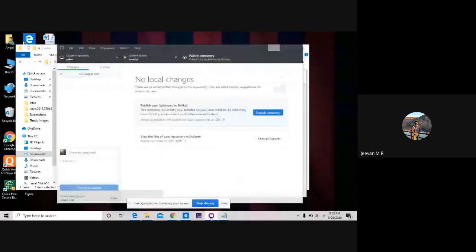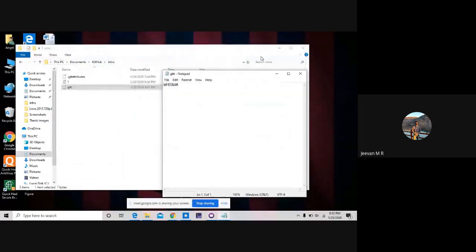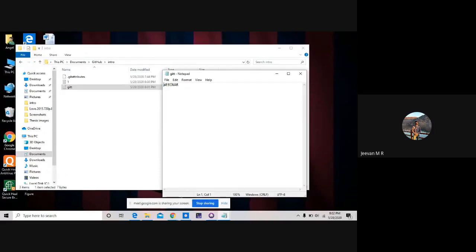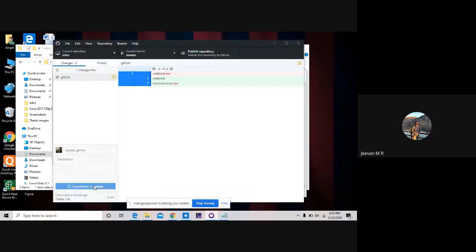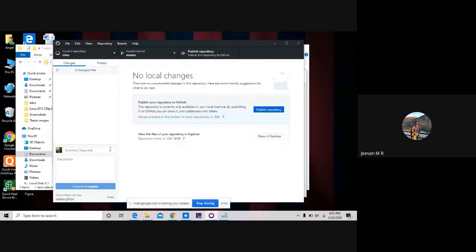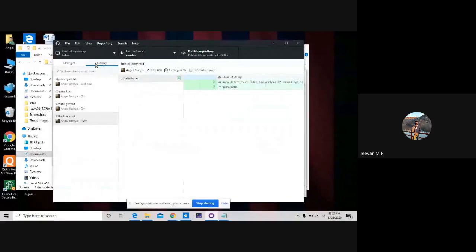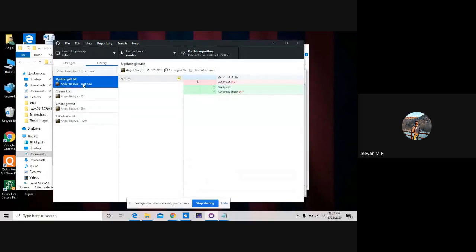So now you lost that change altogether because you didn't want to keep track of it. But let's say you have committed a change already and it was a bad change and you want to revert it. Make that change again and commit it this time. So it changed 'webinar' to 'introduction' and committed. Now let's say we didn't want this change, but it's already committed — you can't really discard it because nothing shows up. How do you revert a committed change? You can go to History, go to the latest commit, right-click on it, and say 'Revert this commit.'